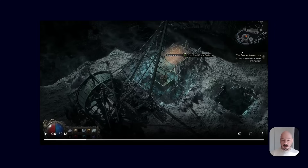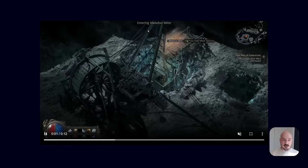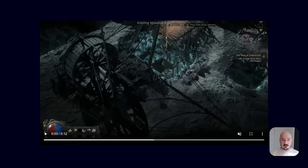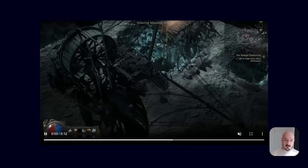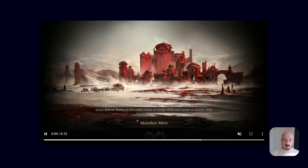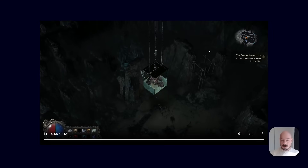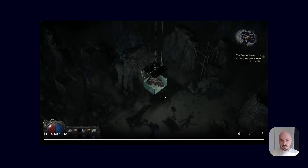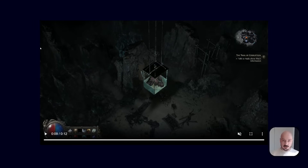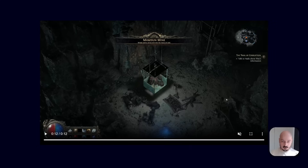Going down an elevator — so this is the level that we were just in. Now you can see it says 'Entering More Than Mine.' And what does that do? Well, it brings up a loading screen. So that means we've got levels — we just transitioned from one level.